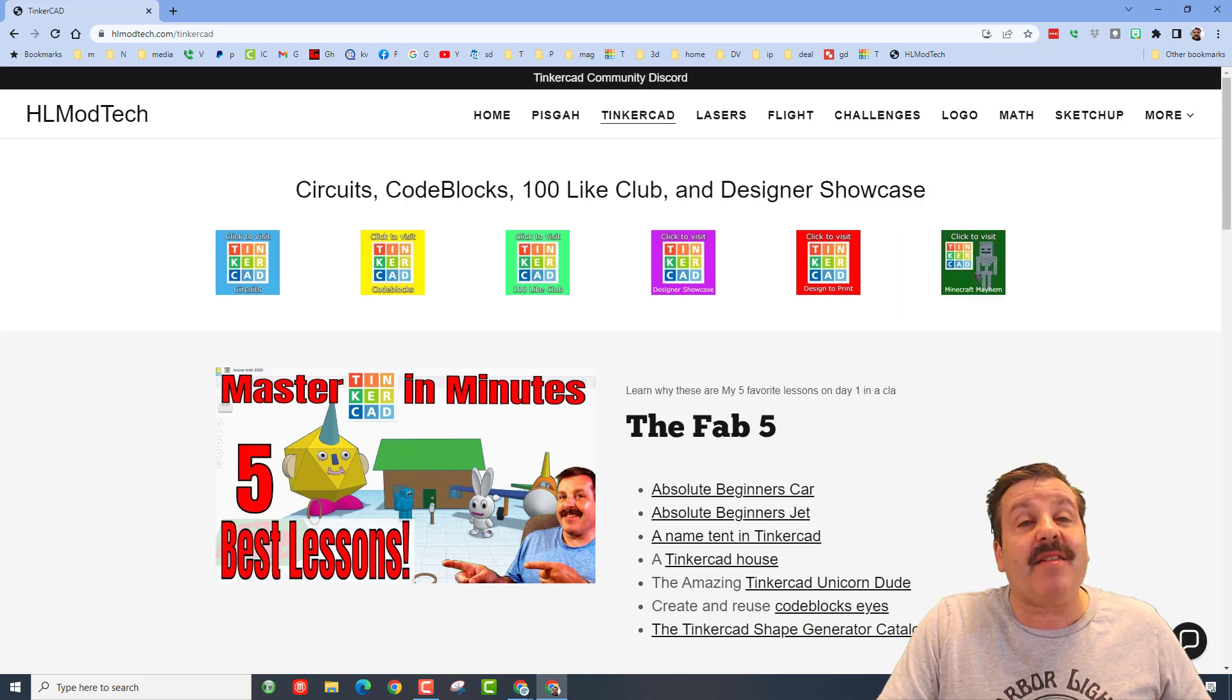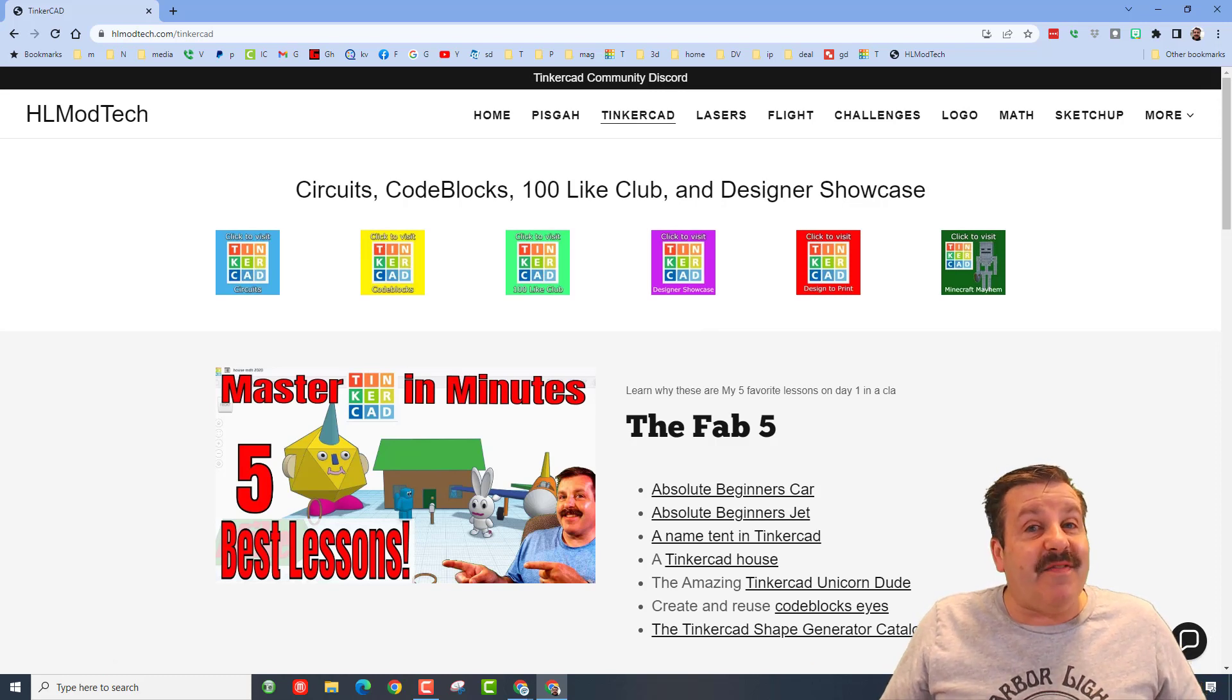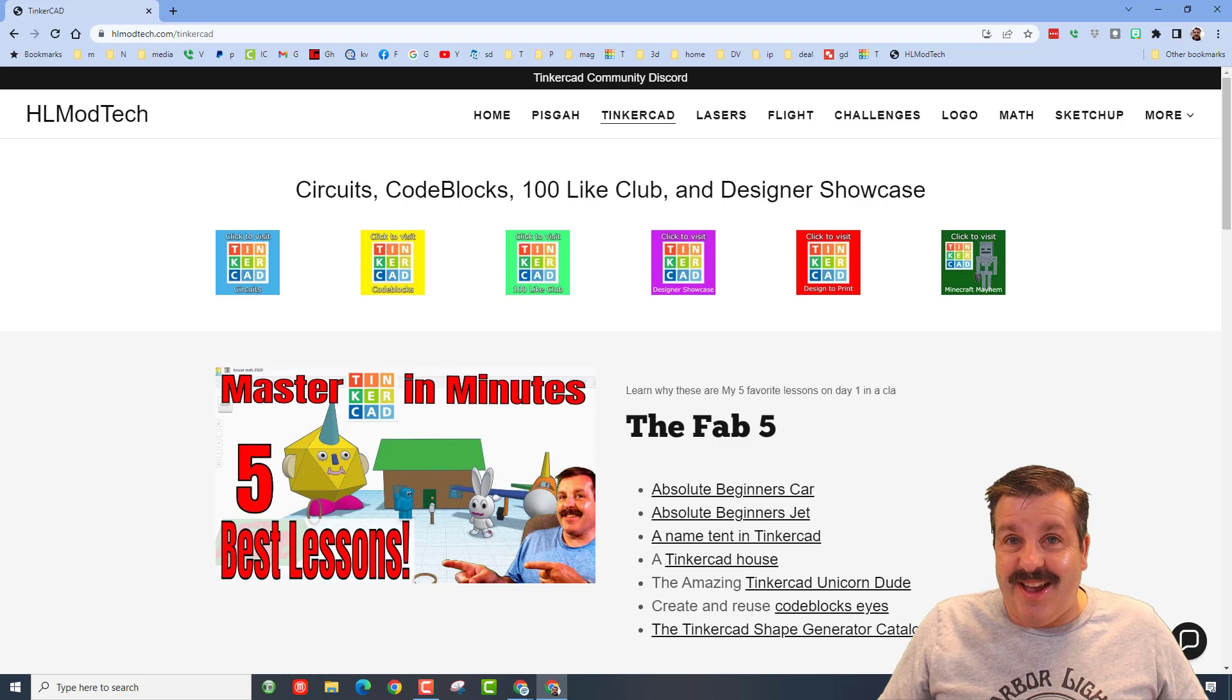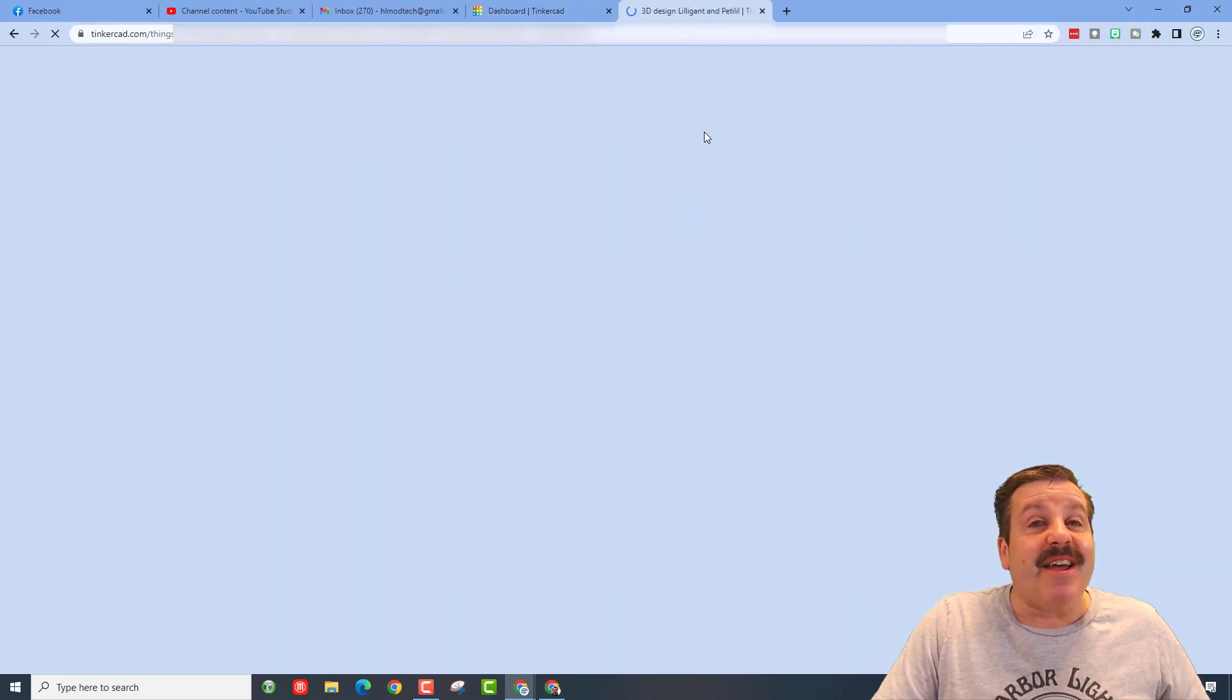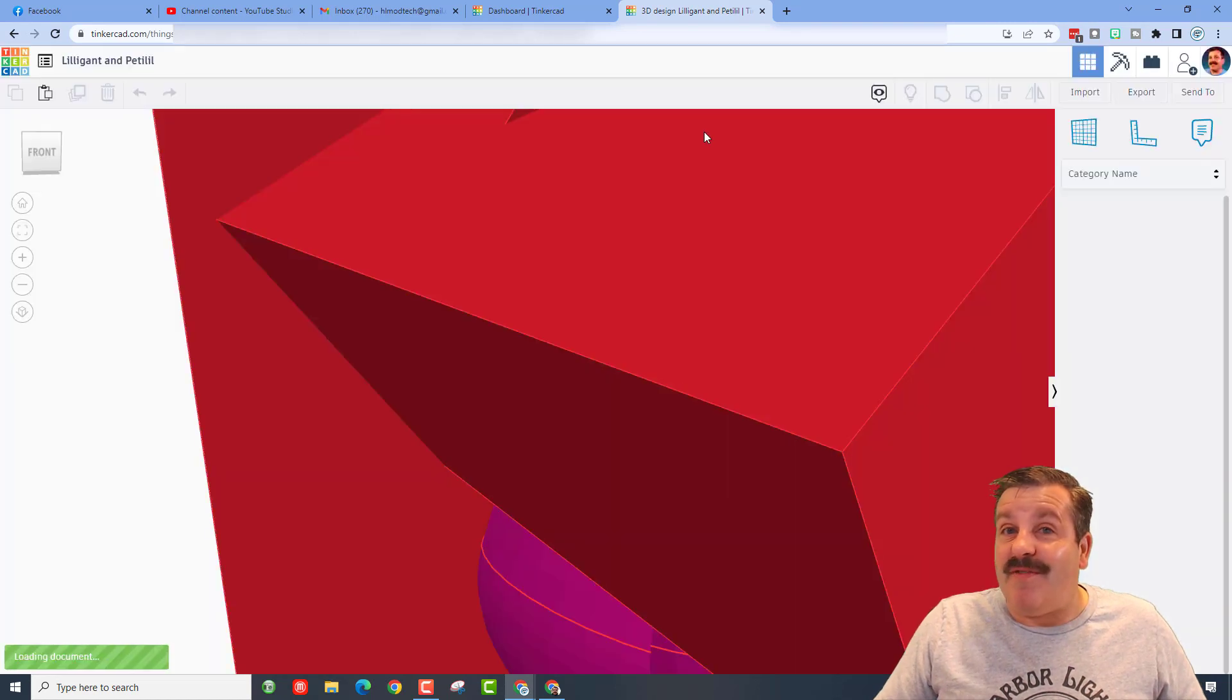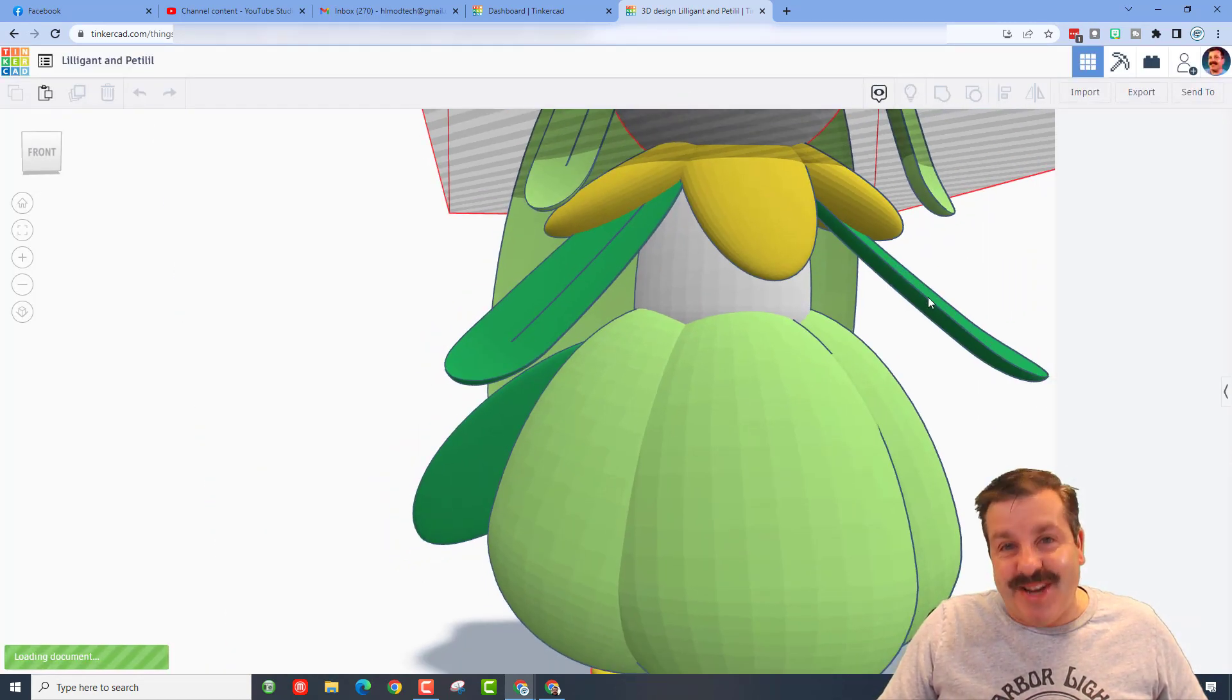Friends, I also want to highlight the awesome Tinkercad community discord. It is a fantastic place to talk everything Tinkercad, but without any further ado, let's paste in the share link and let's see just what one of my favorite users, Squirmy Worm, has created.